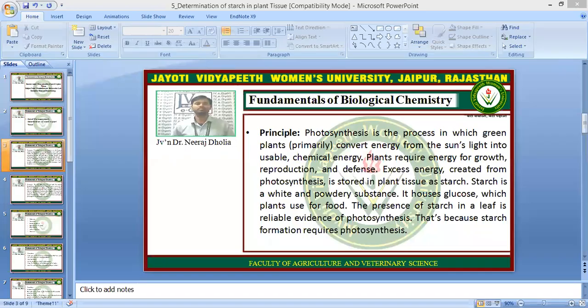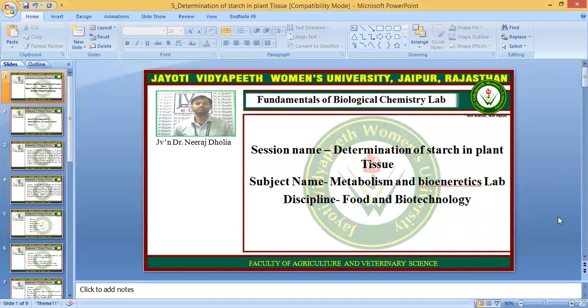Namaste students. I am JVN's Dr. Neera Dholia, Faculty of Agriculture and Veterinary Science, Jayoti Vidya Peet Women's University, Jaipur.